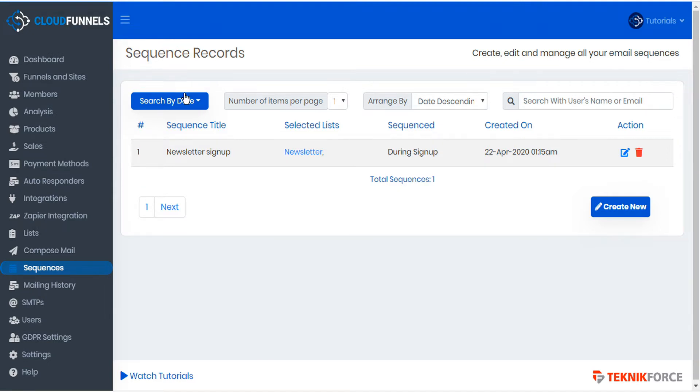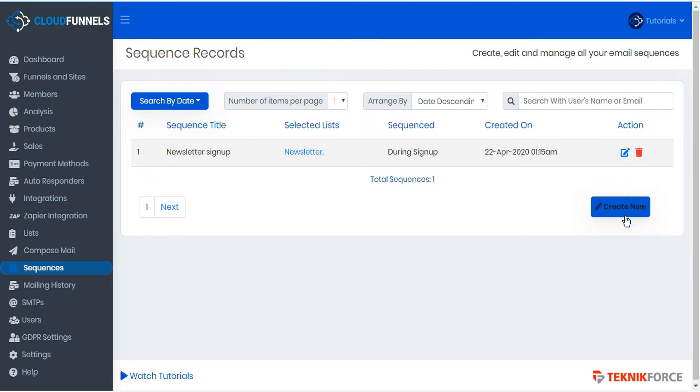You can sort your existing sequences, edit or delete them. To create a new sequence, click create new sequence.